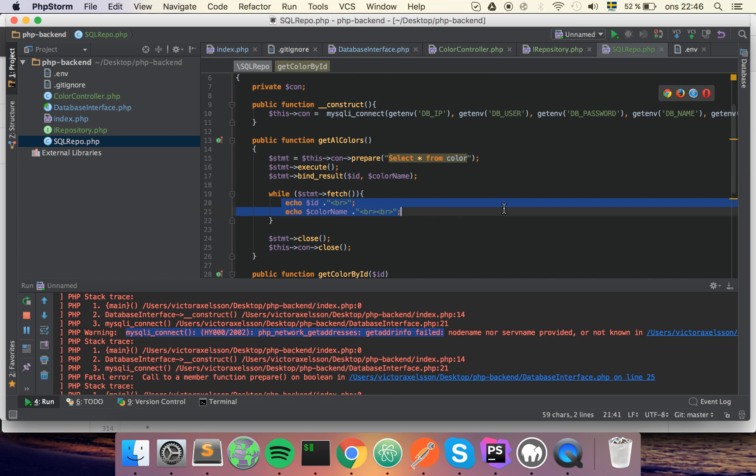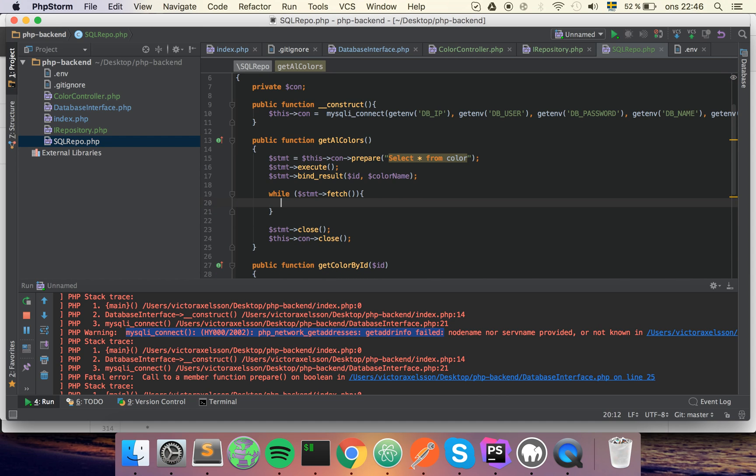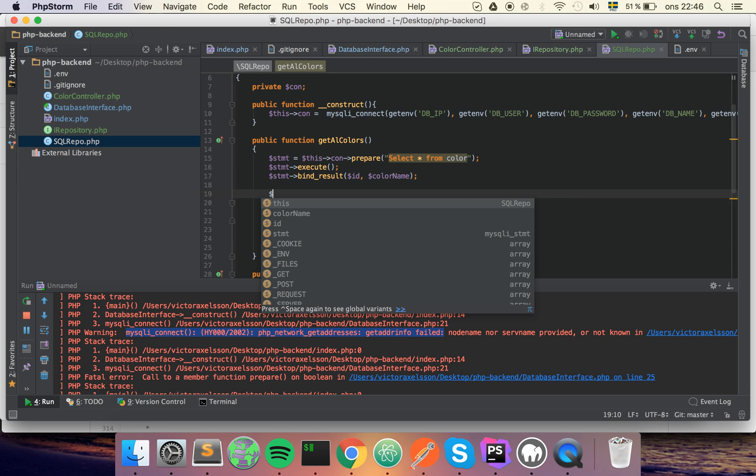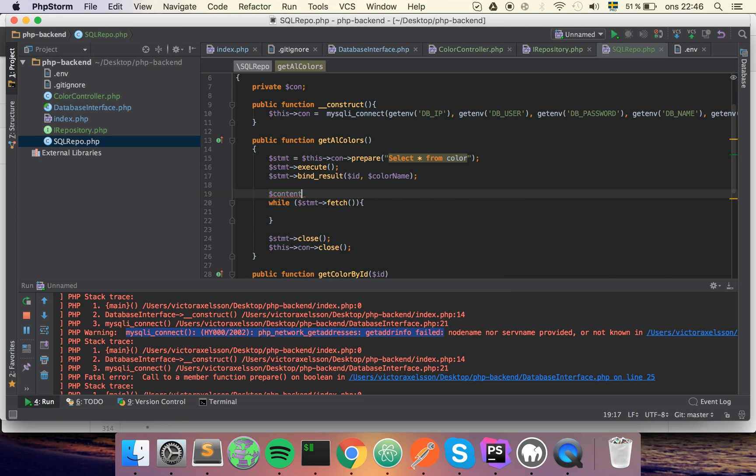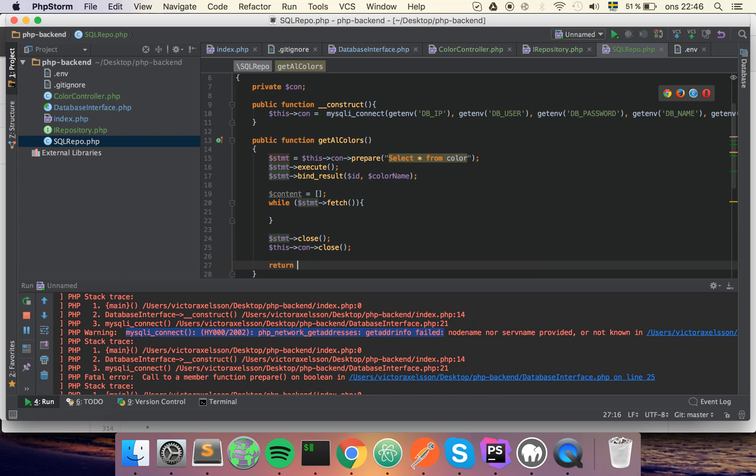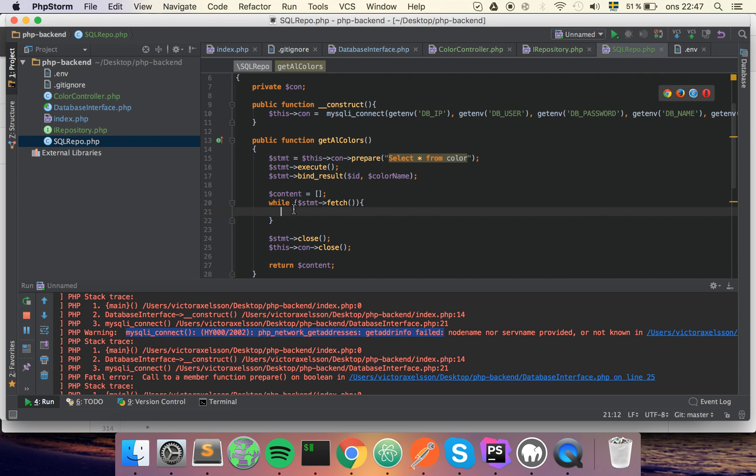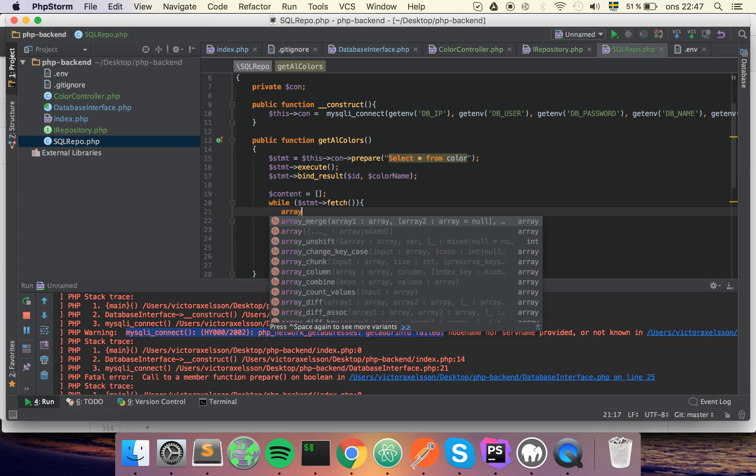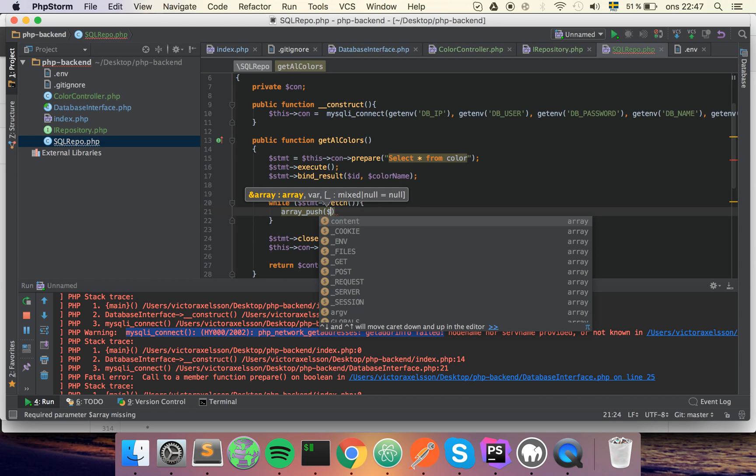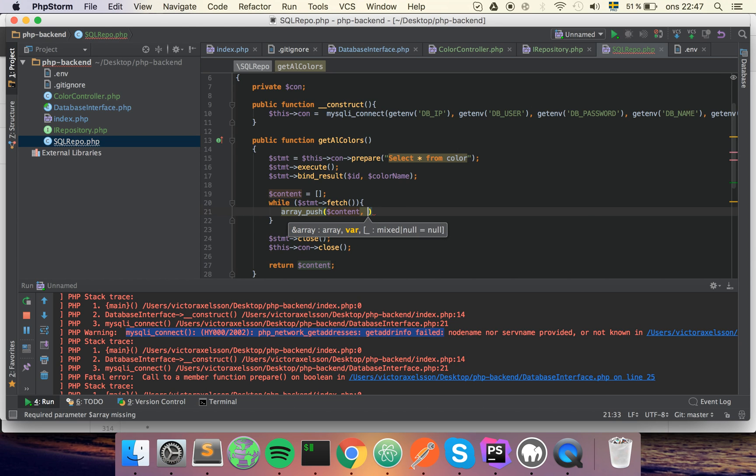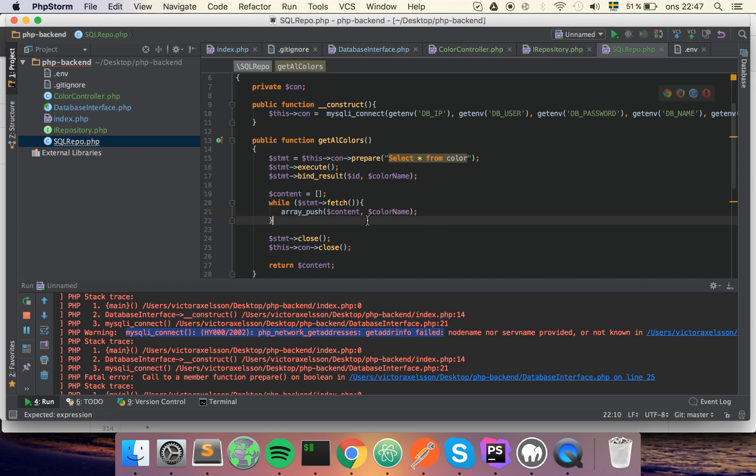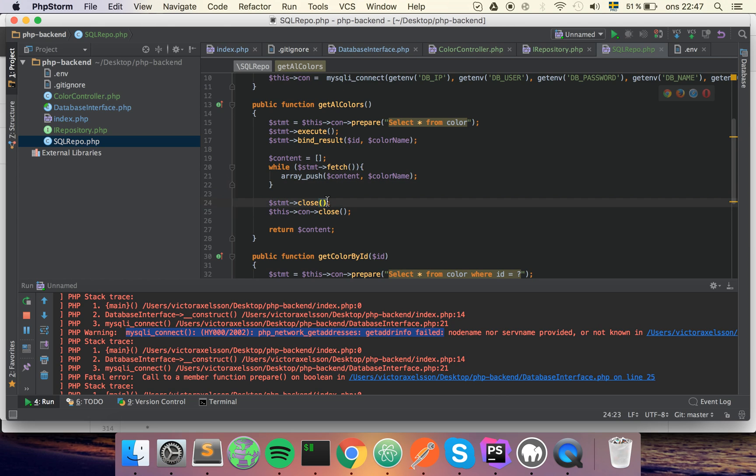So the next thing we want to do is that instead of echoing stuff out immediately, we want to return it because this doesn't have anything with printing to do, it has only with data fetching to do. So let's create a variable called content, and we'll do like this and then we will return this later. And in here we will use a PHP function called array_push, which will push into the array. We will push the color name like this, so this will give us an array with all the content.